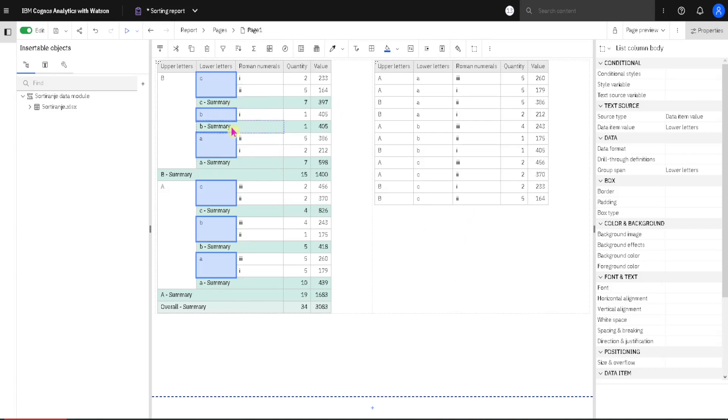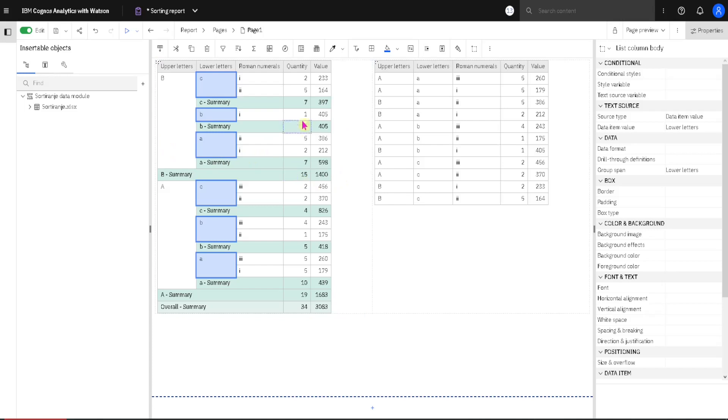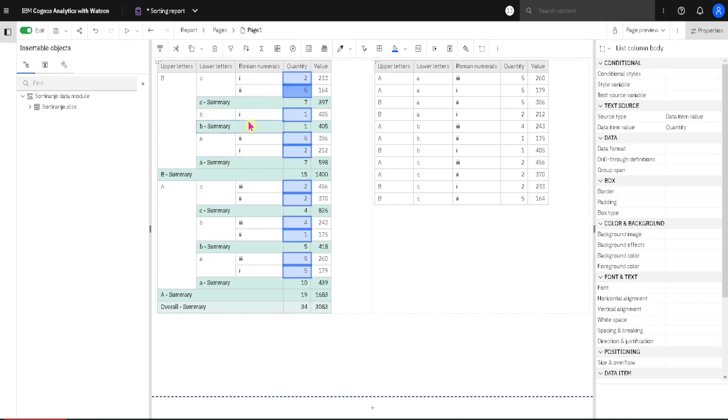Now although we can sort this list by groups, we can also sort it by values, so we can use just ordinary sorting on this list.